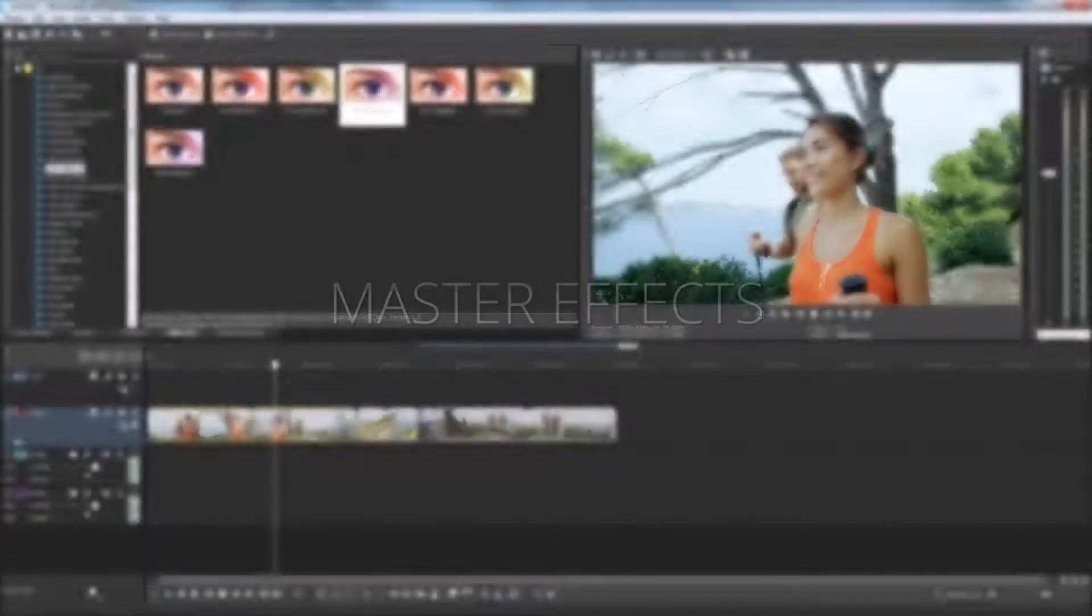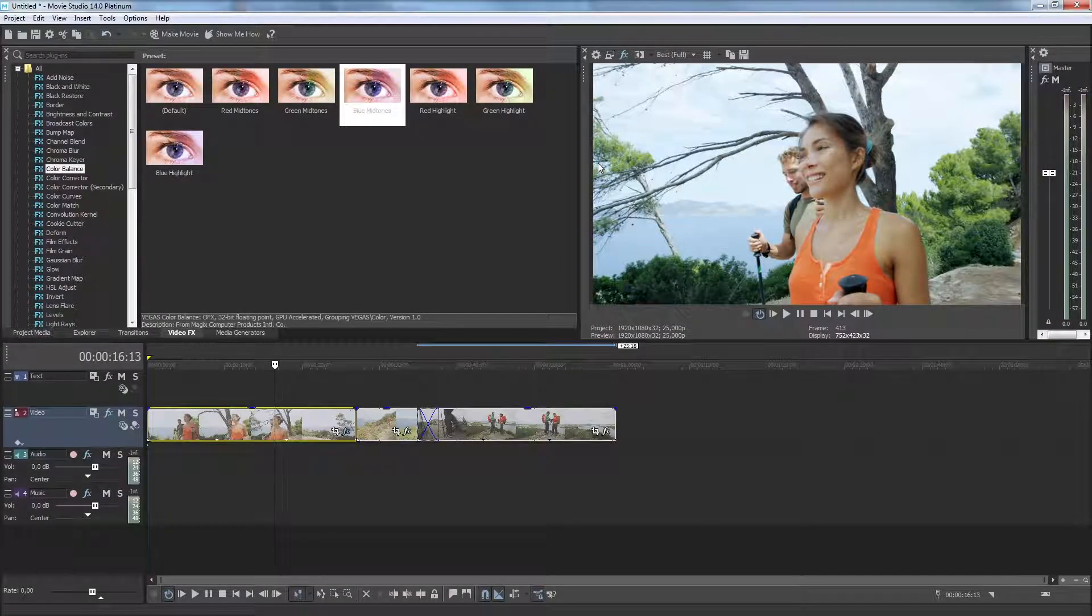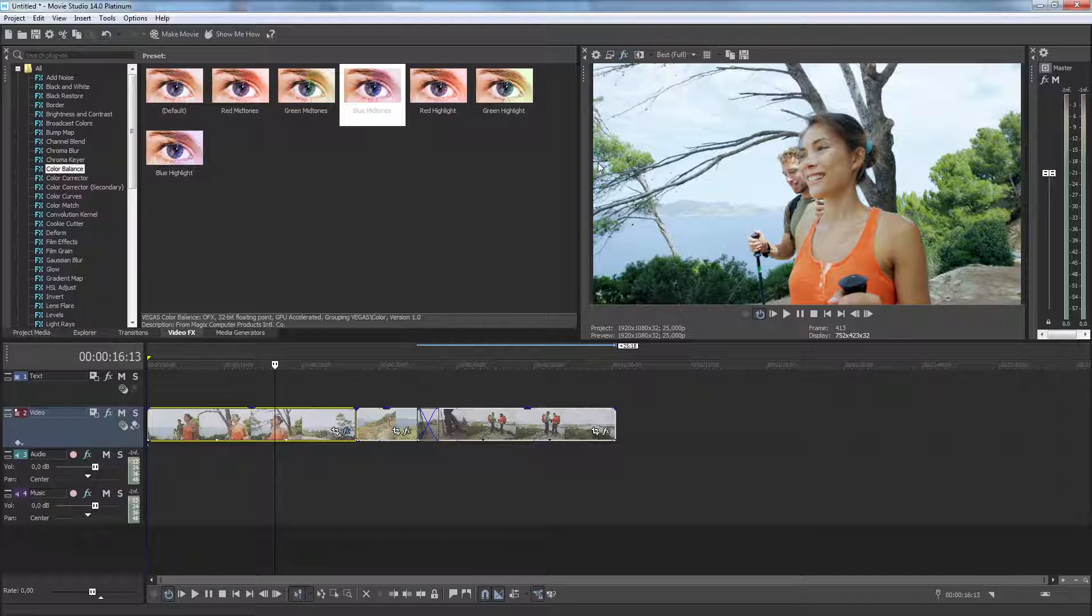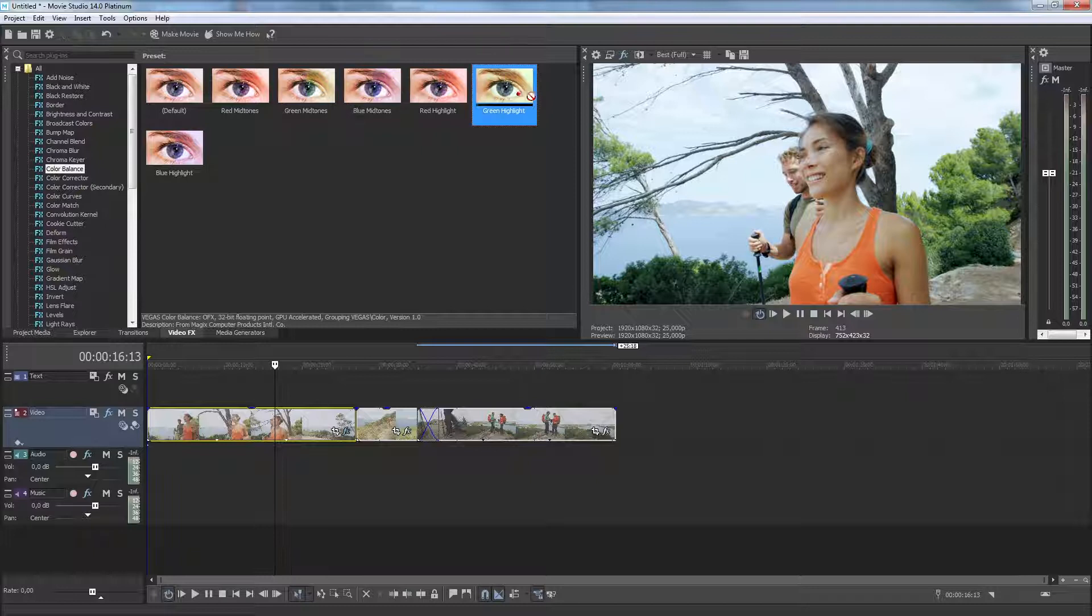Vegas Movie Studio offers yet a third option to apply video effects: Master Effects. To add an effect to the entire project, drag it onto the preview monitor.